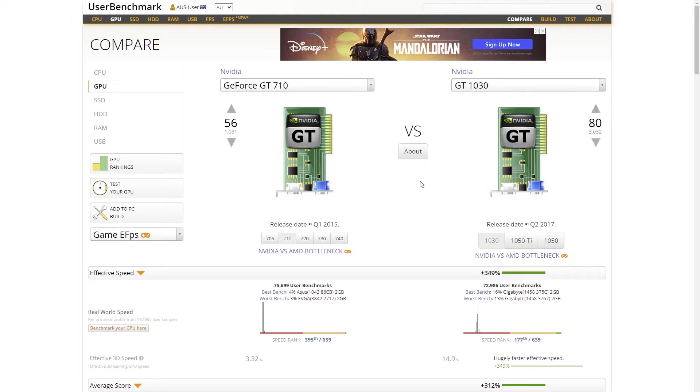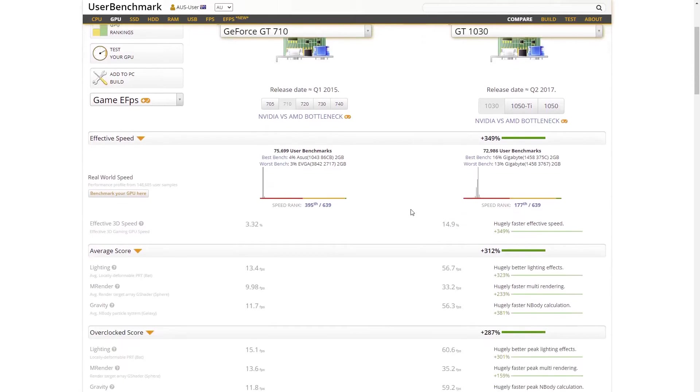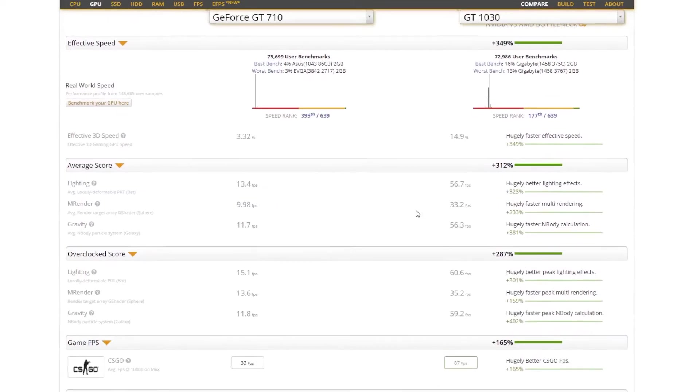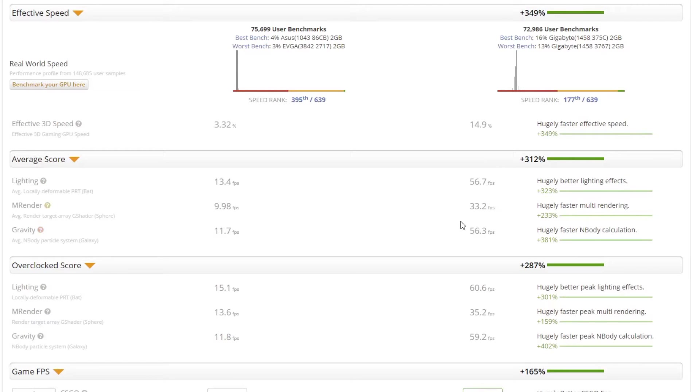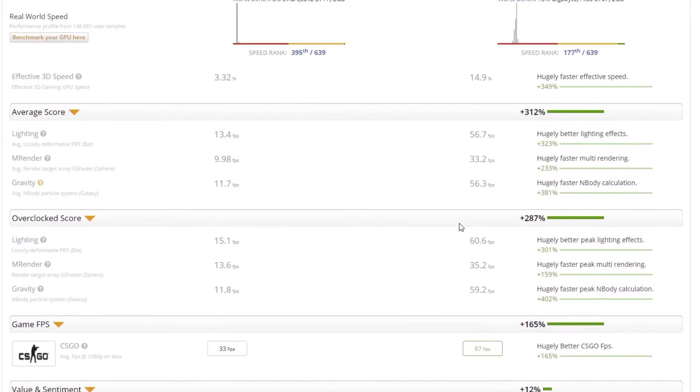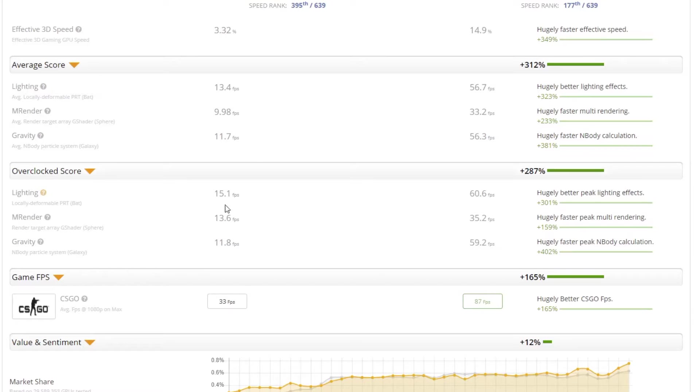It's simply because the GT1030 GPU is approximately 4 times faster than the GT710 GPU when it comes to gaming and video editing. Double the price, but 4 times faster? That sounds very worthy to me. So I went for the GT1030.